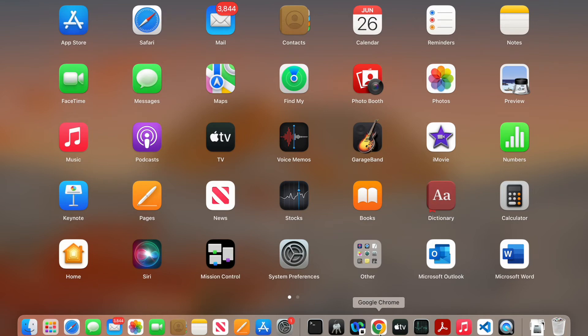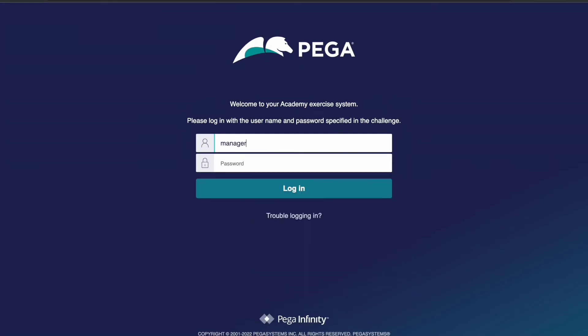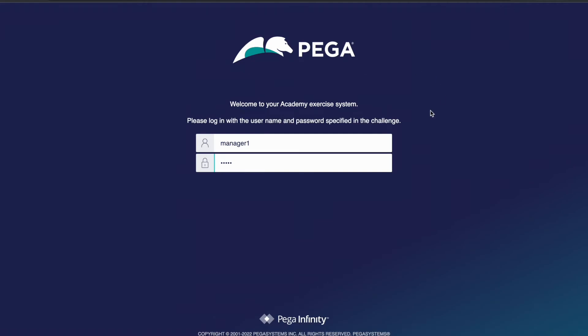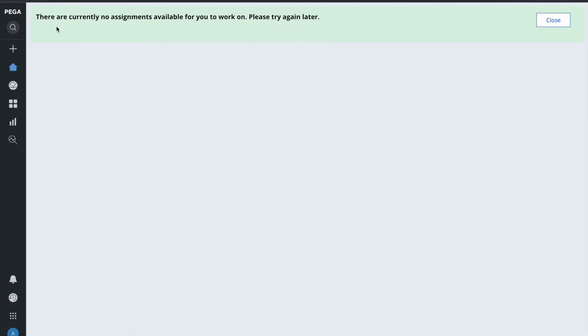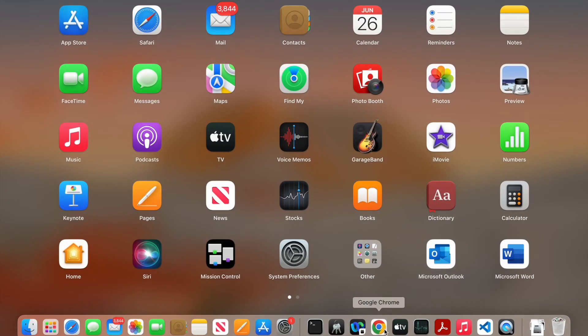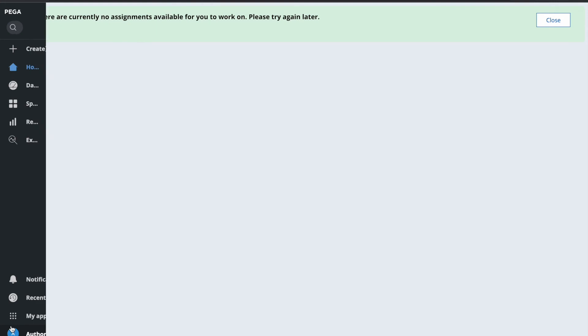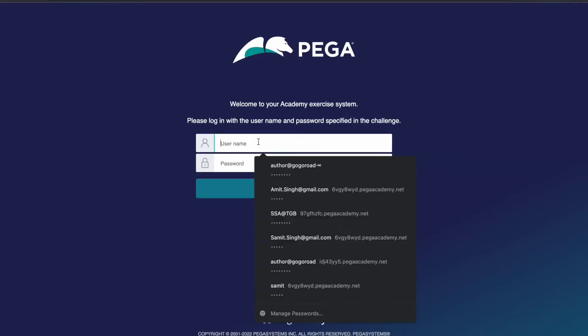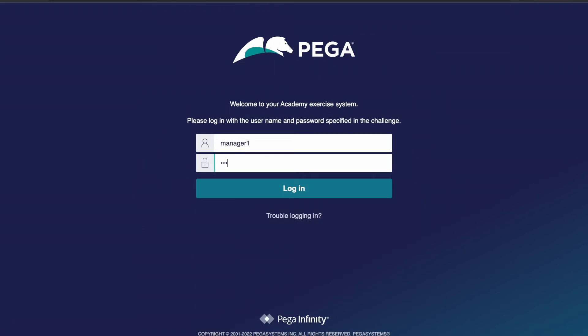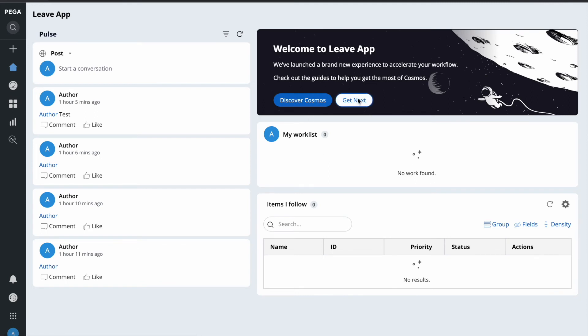I've already assigned this manager to the Approval Work Basket with English skill at rating 1. According to the case settings requiring rating 5, I should not be able to get this case. I'll log off and log in as Manager 1. Now I'll do a Get Next Work - and we see 'There are currently no assignments available for you to work on,' because his rating does not match the case's required rating.